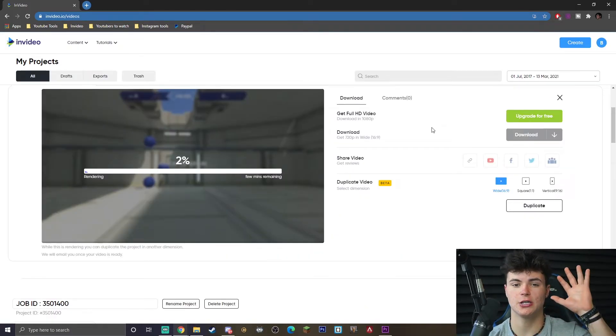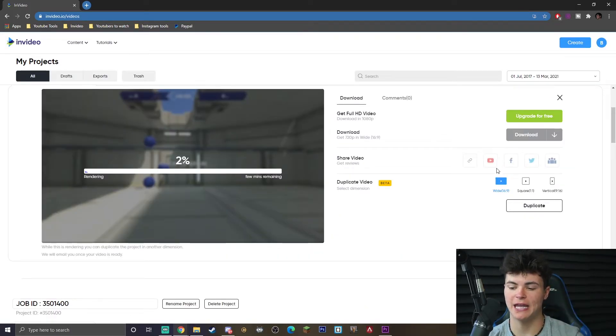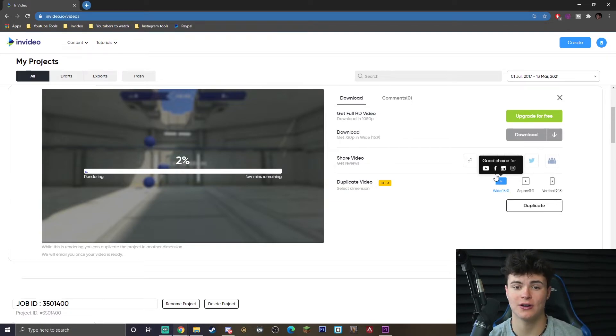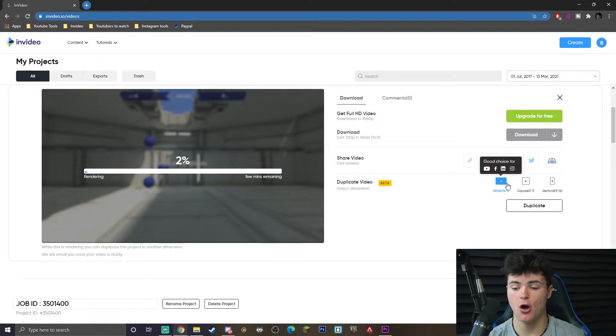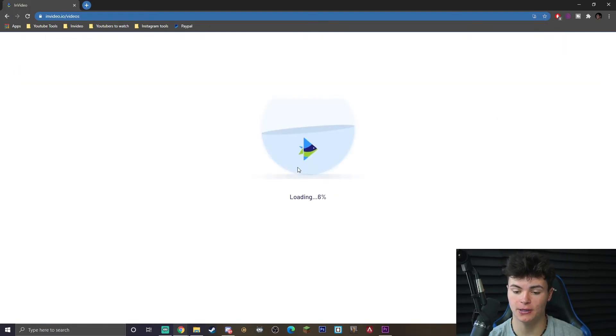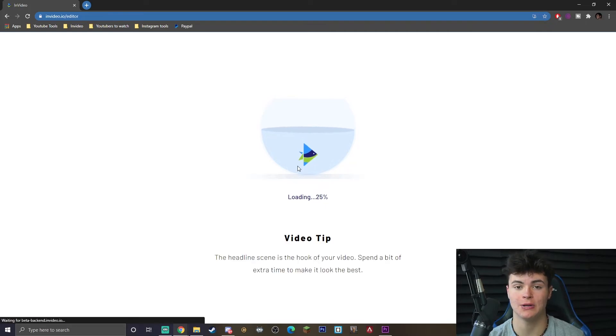So as you guys know, we actually cropped the video in 16 by 9. If you guys were to want to make this a TikTok video or an Instagram story or something like that, all you would have to do is click this duplicate video button. We're going to go with 9 by 16, hit duplicate, and it's going to load into the editor again.